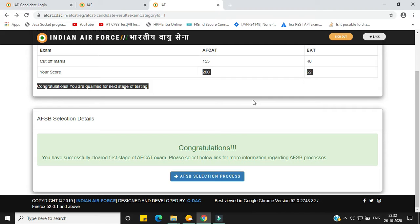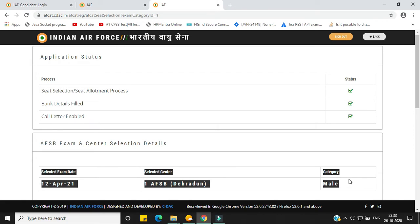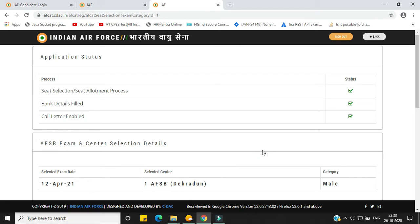For the date selection, click the blue button for 'AFSB Select the Selection Process' and you will be directed to a web page. Make sure all the statuses are checked. You will then be asked to fill certain forms, provide your information, and a date will appear. My friend is going on 12th April 2021 to 1 AFSB Dehradun — all the best to all candidates.